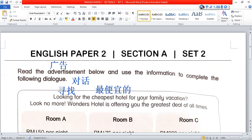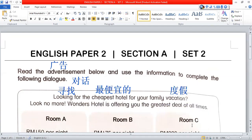Hotel for your family vacation. 'Vocation' — what is vocation? 'Vacation' means holiday. Your friends, write down: vocation is the meaning of a vacation. Look no more — no more means you don't need to continue searching. Wander's Hotel is offering you the greatest deal of all time.